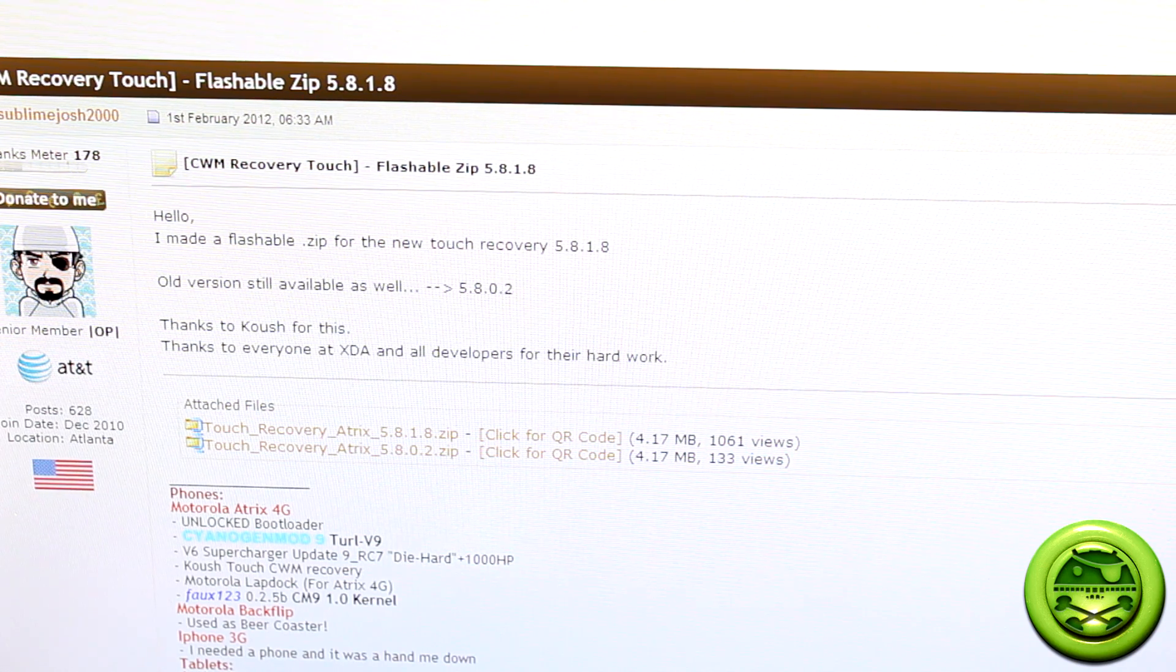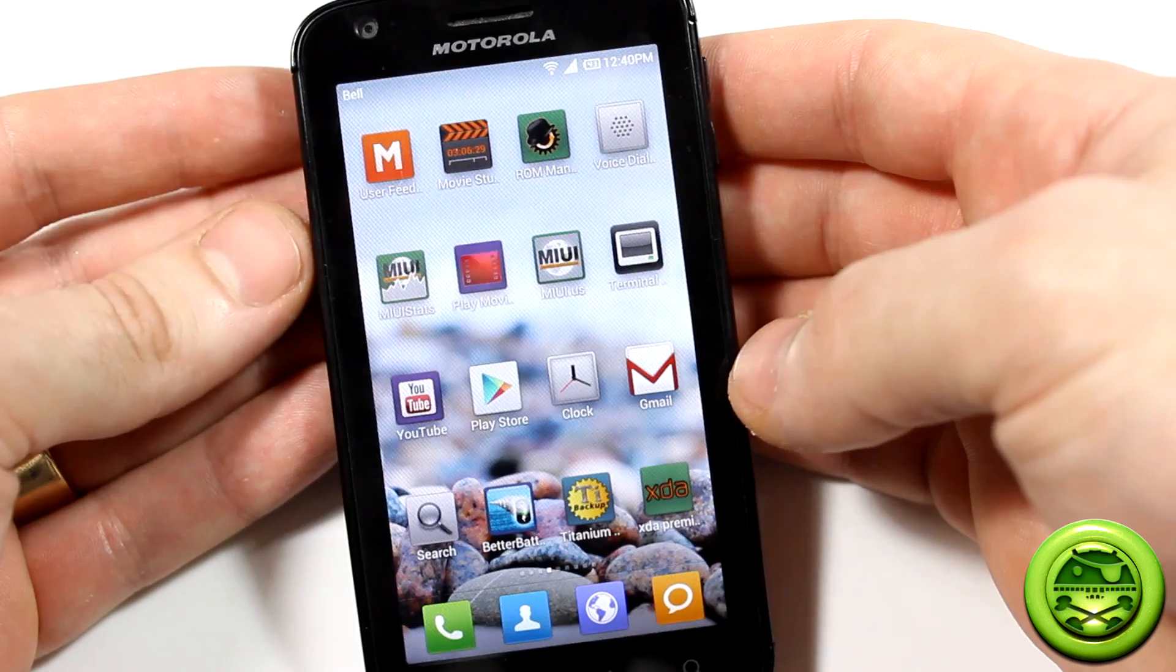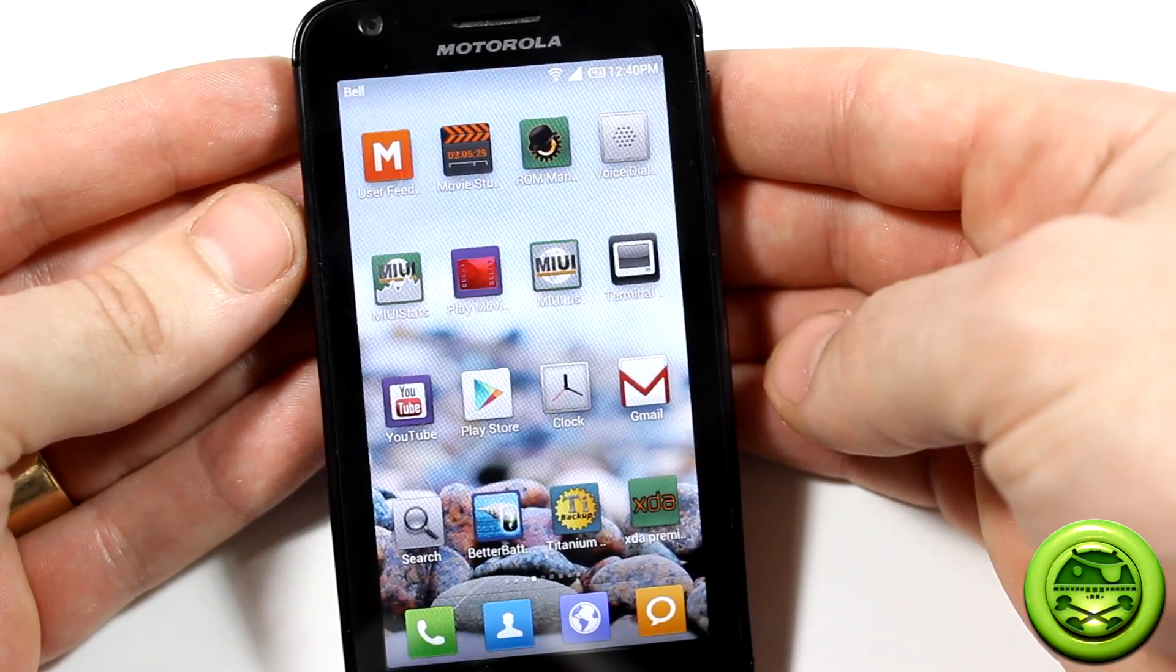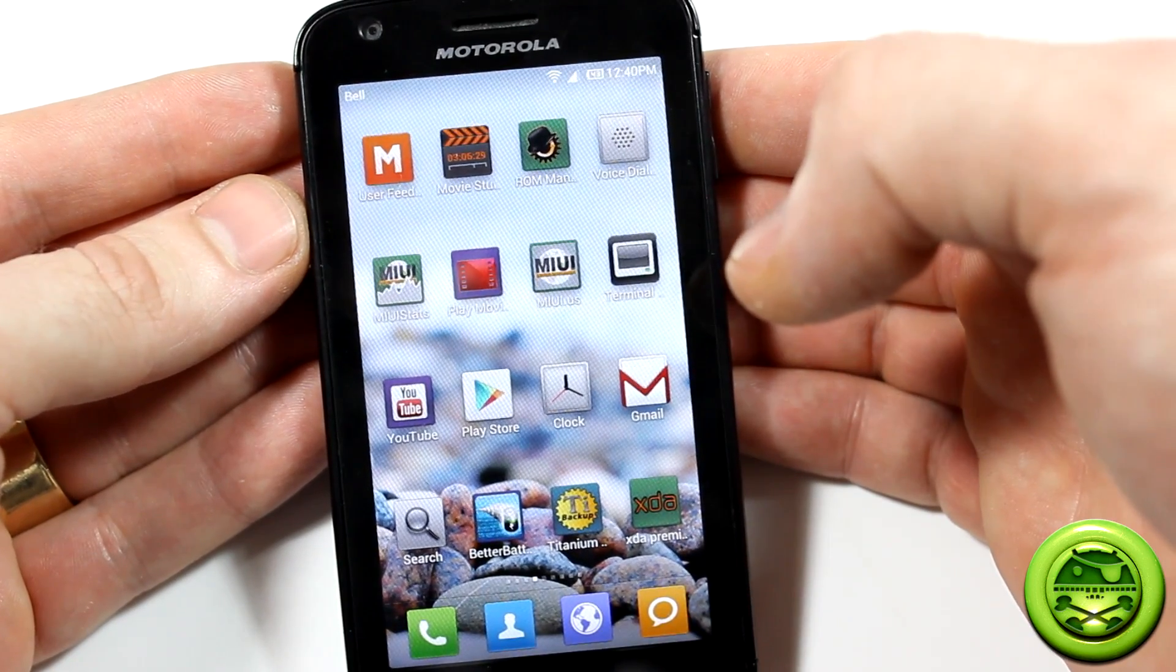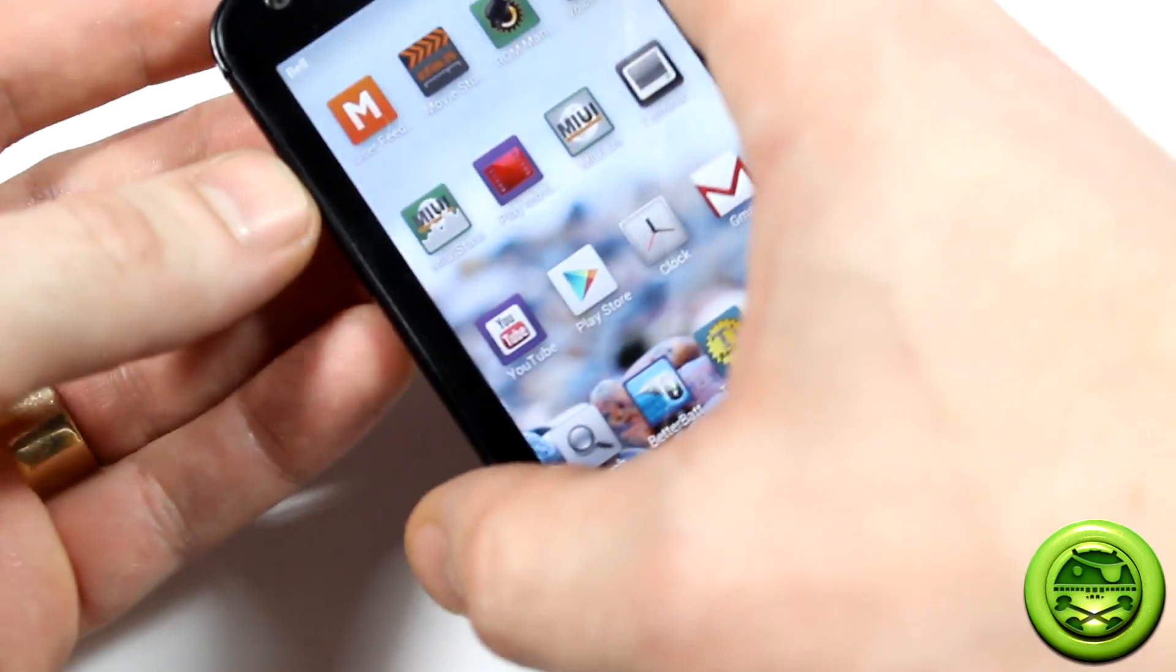Let's go ahead and take a look at what we're going to do once it's on your SD card. Alright, so you've got the zip file loaded onto your SD card. What we're going to go ahead and do now is reboot into recovery mode.